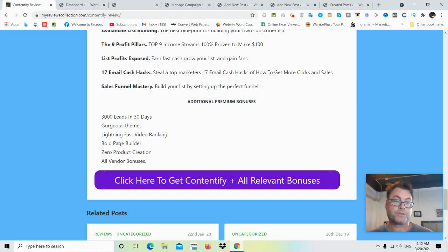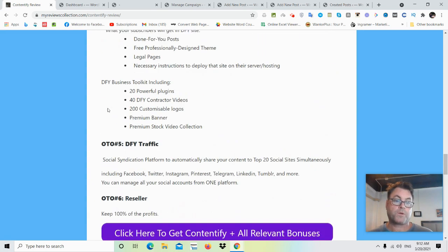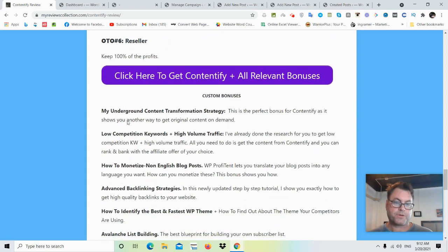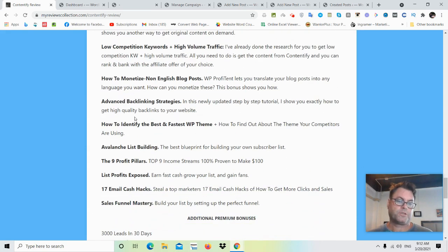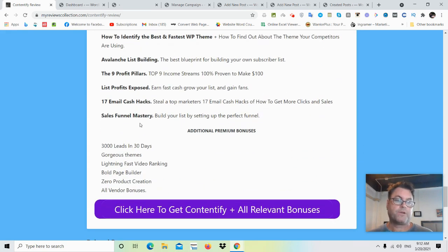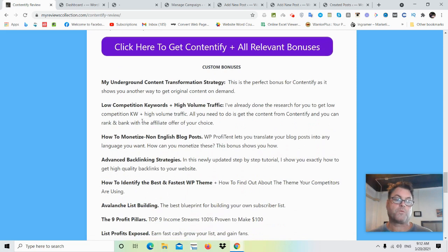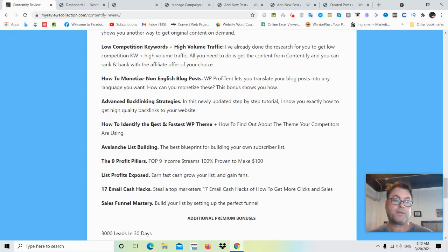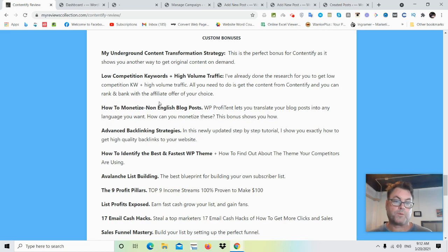If you're on my blog, click the button that says 'Click here to get Contentify plus all relevant bonuses' — that's going to take you to the sales page, and when you check out all of my bonuses will be waiting for you inside the Warrior Plus checkout area. If you're on YouTube, click the link in the description, which also takes you to the sales page and all bonuses will be waiting for you. Hold on for the demo that's coming up next, and I look forward to seeing you in the next review.